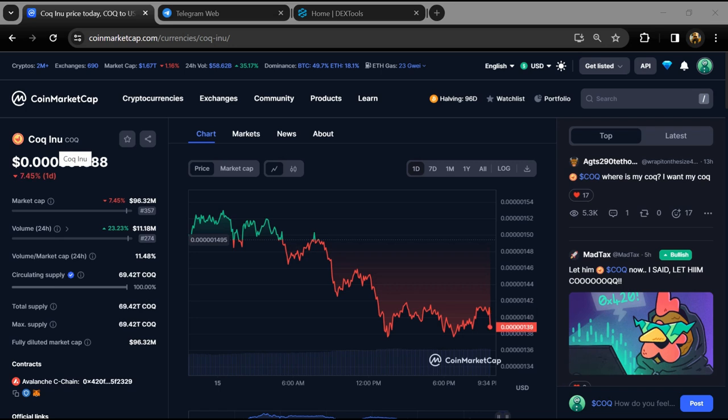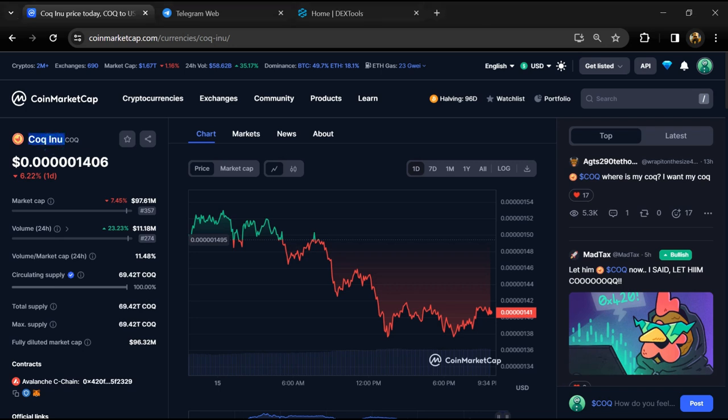Hello guys, today I'm going to tell you about that COQ Inu token is legit or scam. Now before we start the video, let's share my legal disclaimer. None of the information given in this video should be taken as financial advice. Please make your investment according to your own research.